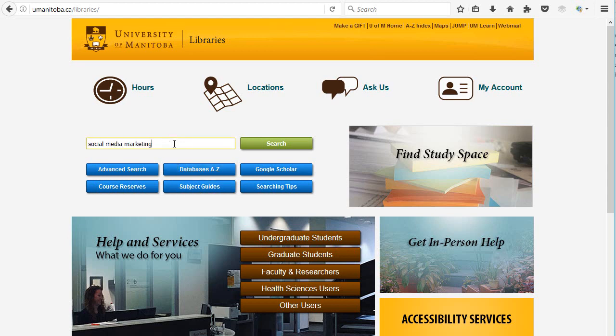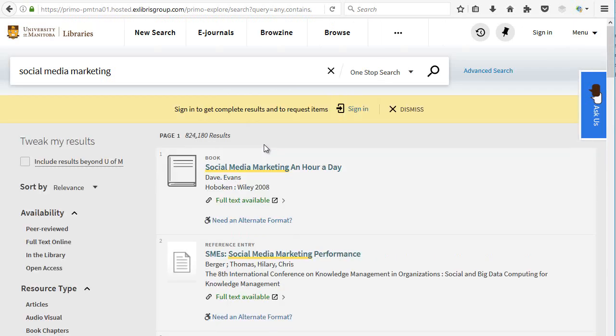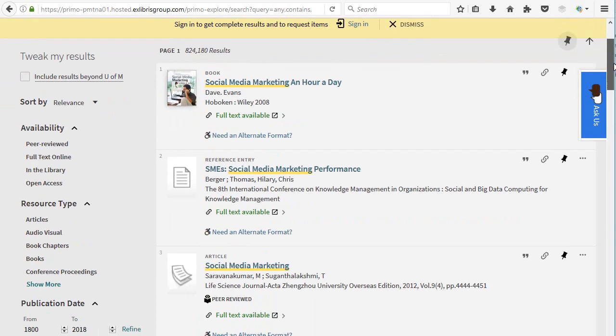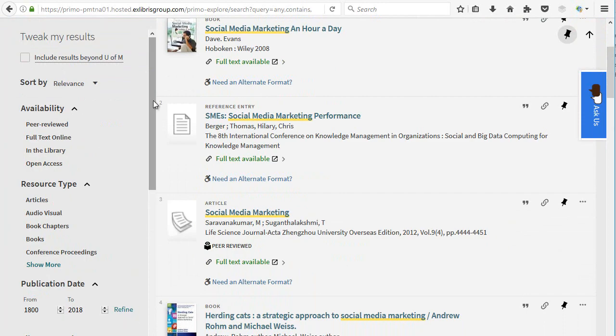Type in your search terms and click Search. On the left-hand side of your search results, there is a section called Tweak My Results. There are a number of filters you can use to narrow your results.